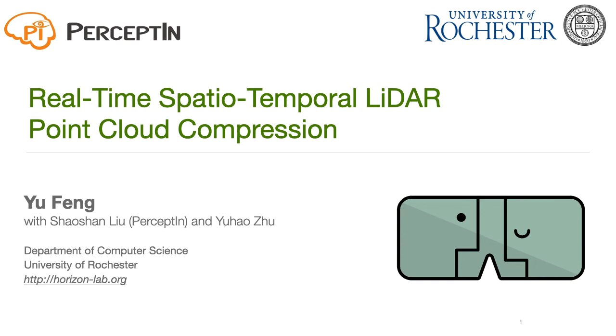Hi, my name is Yufeng. Today I'm going to present our paper, Real-time Spatial Temporal LiDAR Point Cloud Compression. This is a joint work with Shaoshan Liu and Yu Hao Zhu.